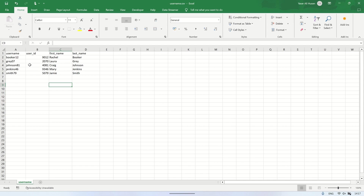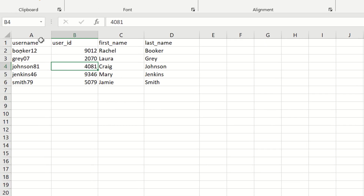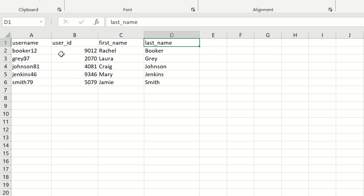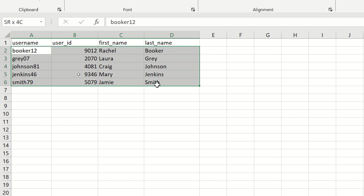This is an example CSV file that will be uploaded. It consists of columns for username, user ID, first name, and last name. At the bottom, there are five pre-filled data entries that we will upload to record the data into the database.